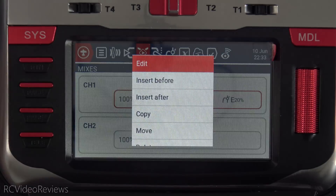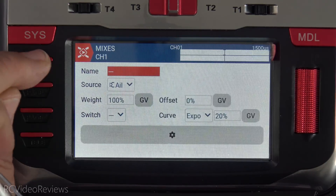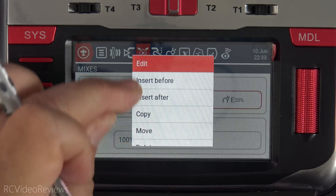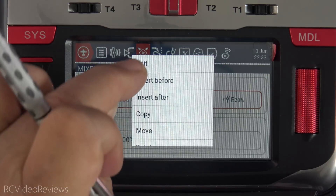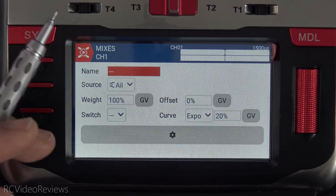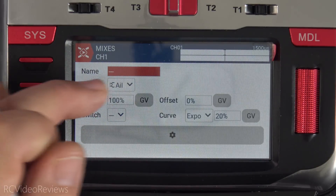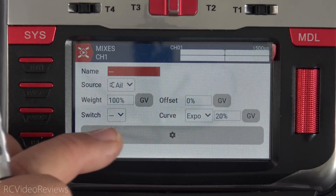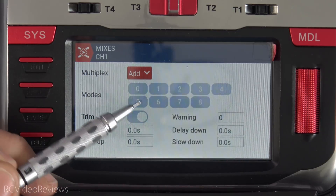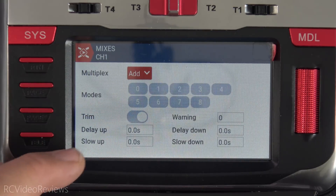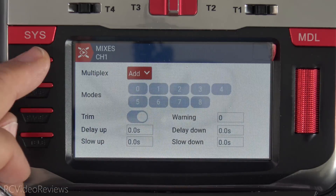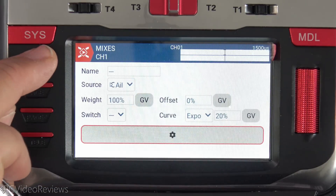The mixer screen — we'll look at the aileron. All the pop-up menus are spaced a little better, easier to hit, more finger-friendly. So again: naming box, your source, weight, offset, switch, curve, and then some settings for the multiplexer, what flight modes, whether or not you want to trim, delays up and down, slow up and down, and any warnings you want to add. Nothing missing — I can find everything without too much problem here.